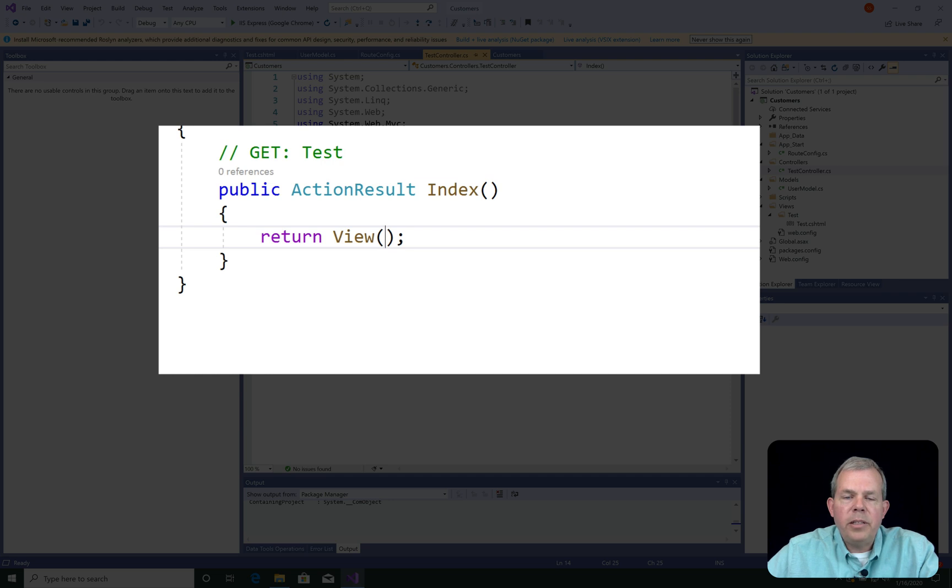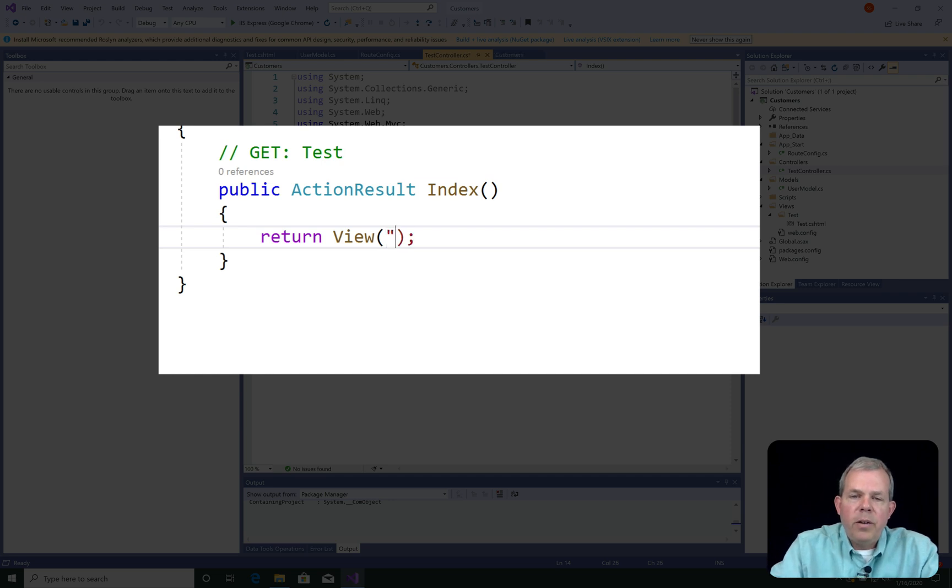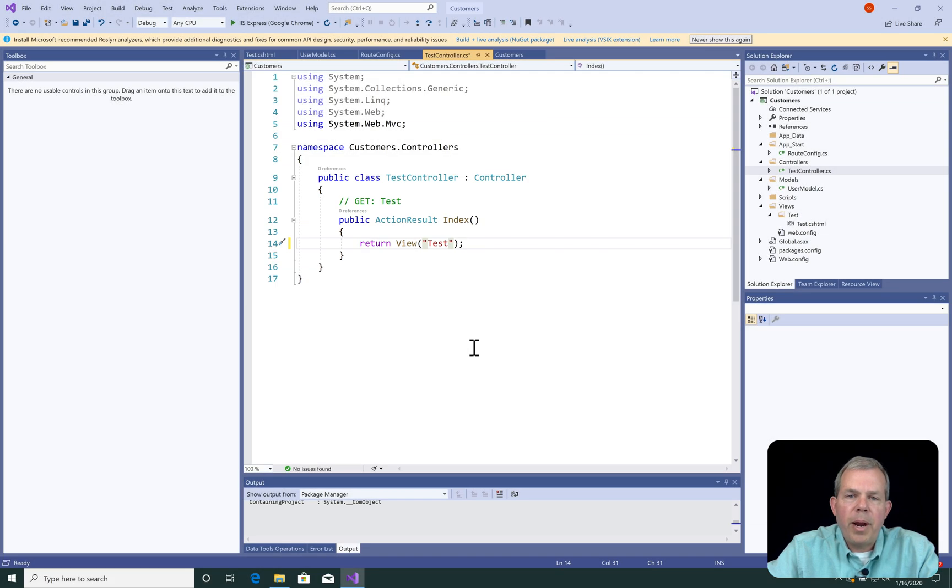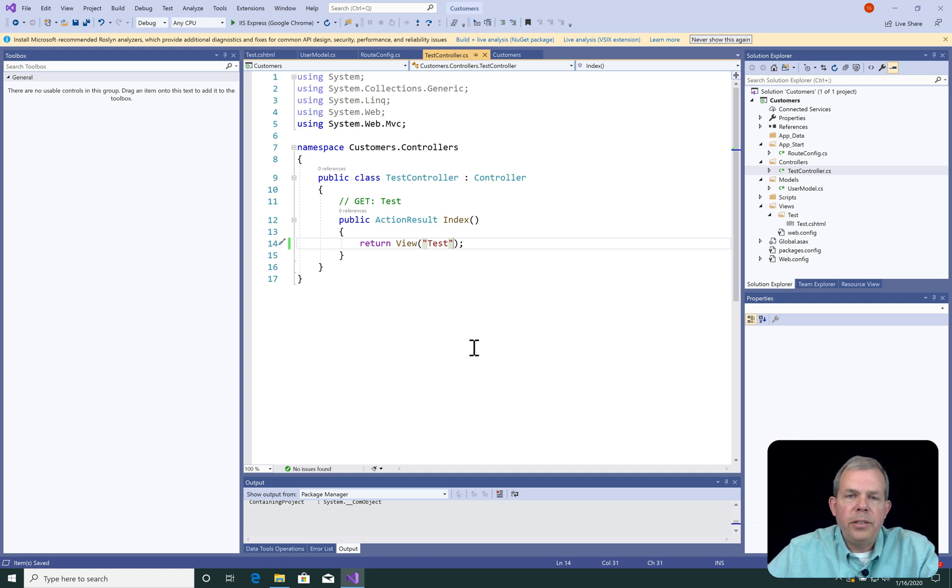Well, we created the page called test. And so that's what I'm going to put in as a string inside of the parameter. Now this should be able to display a page. Let's go ahead and run it.